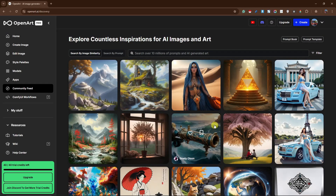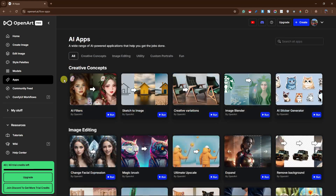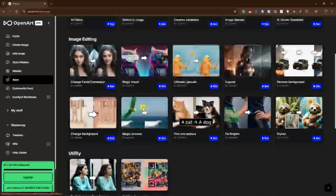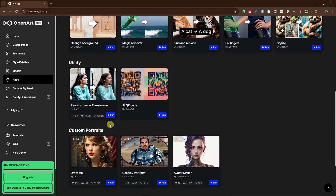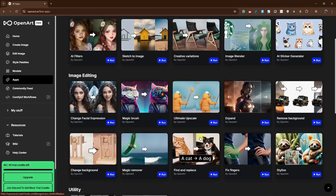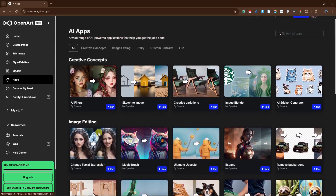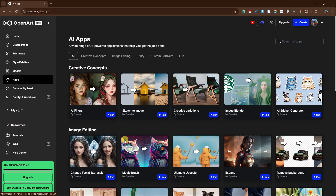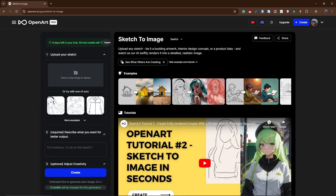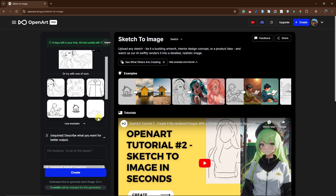Let's focus right now on Sketch to Image. Go to Applications and look for the one that says Sketch to Image. There are so many applications here — some of my favorites are Expand, Remove Background, and Image Blender — but today we're focusing on Sketch to Image. Click Run and you'll see the samples. Just add a sketch and it will turn it into an awesome AI render.